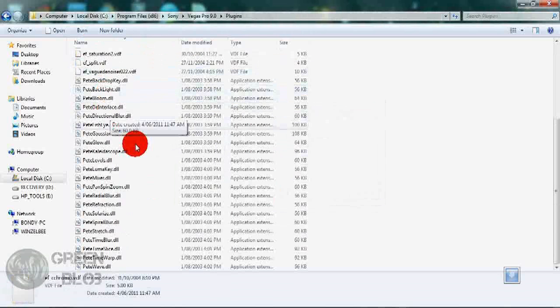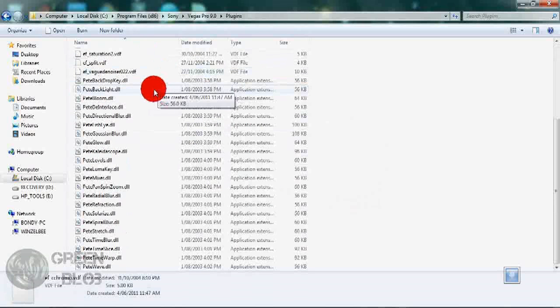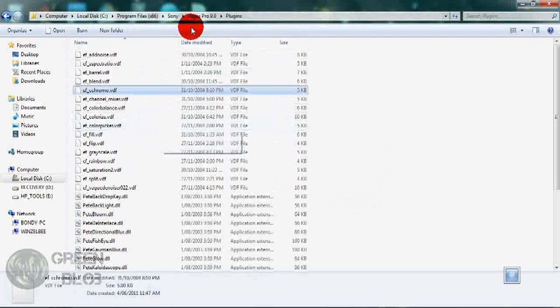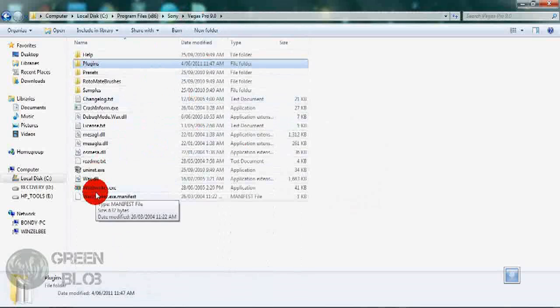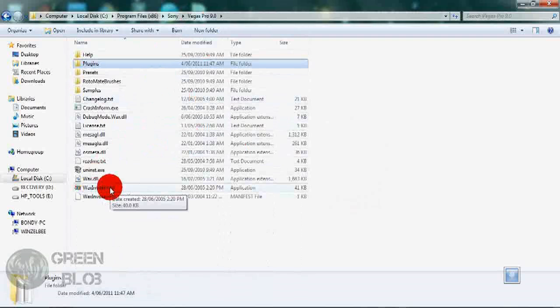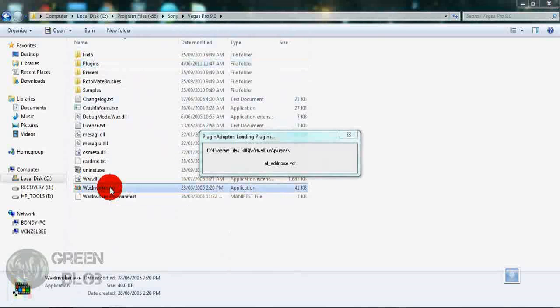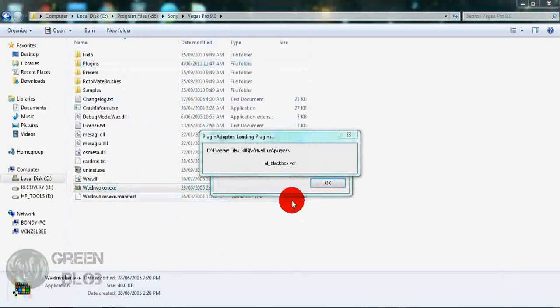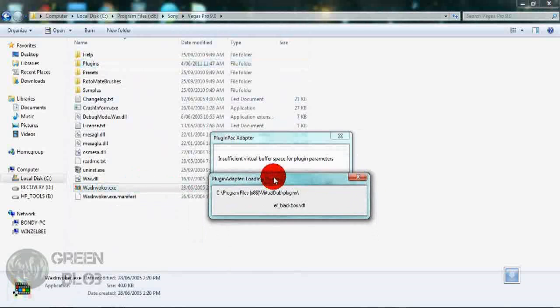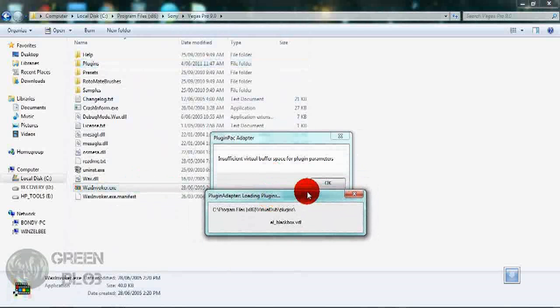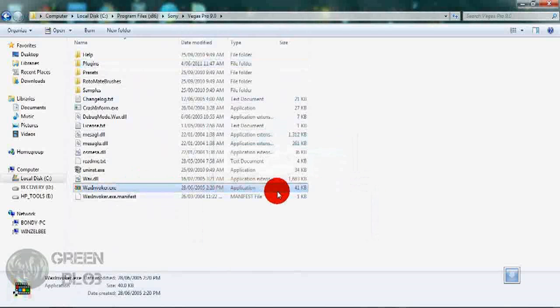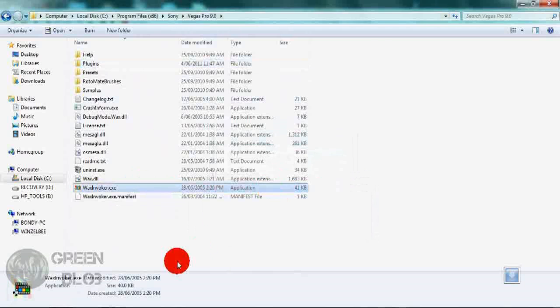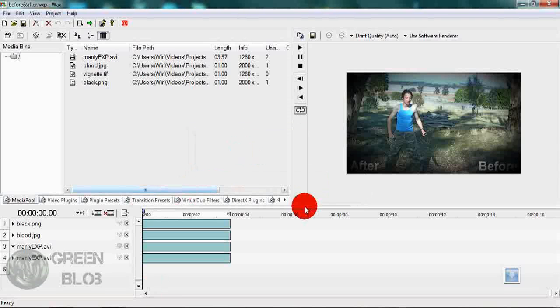If you open that, you've just got all of those plugins which you can use. So go back into the root Wax directory and open the EXE named Wax. Open that and it will attempt to load plugins. Don't worry about that, just continue.